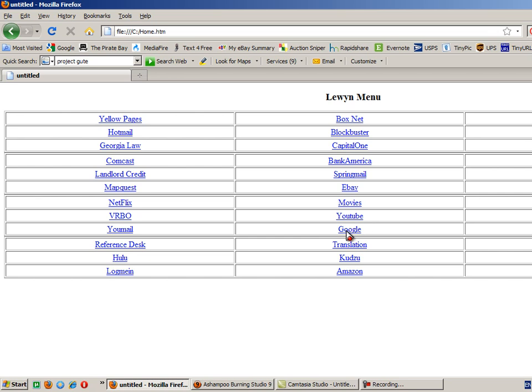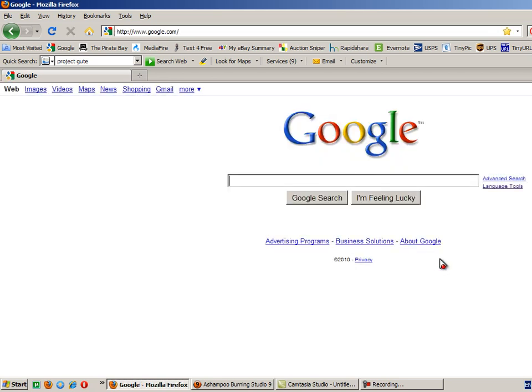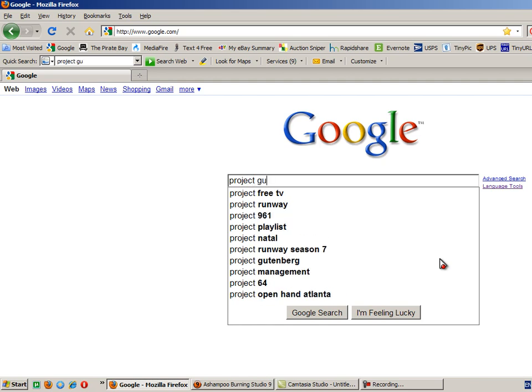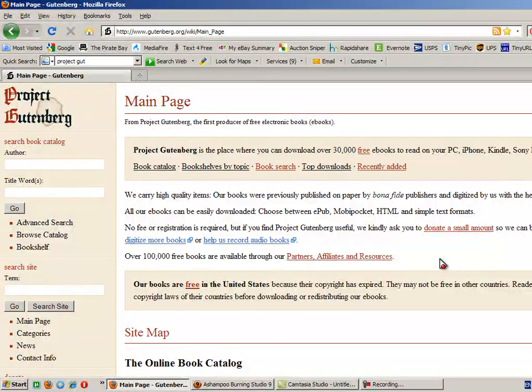I'm going to show you how to download ebooks from Project Gutenberg just as an example. Of course, the web address for Project Gutenberg is in the list of websites we gave you, but I'm going to Google it just for the practice. So I type in Project Gutenberg and it comes up. And now here's their main web page.